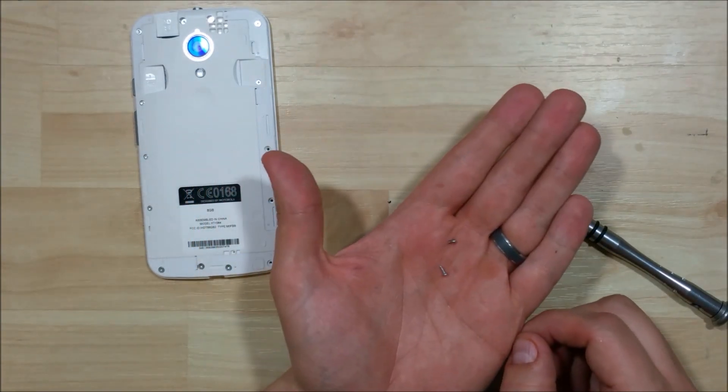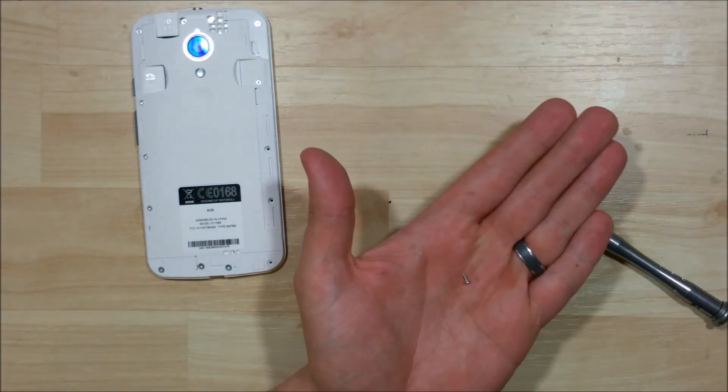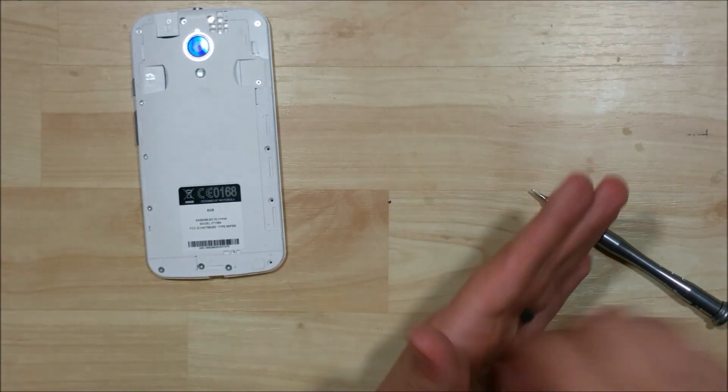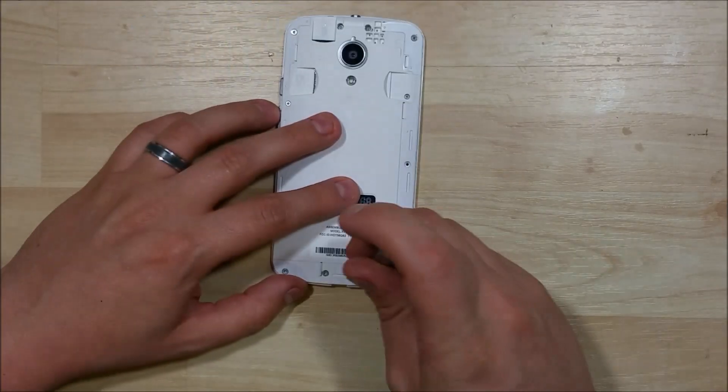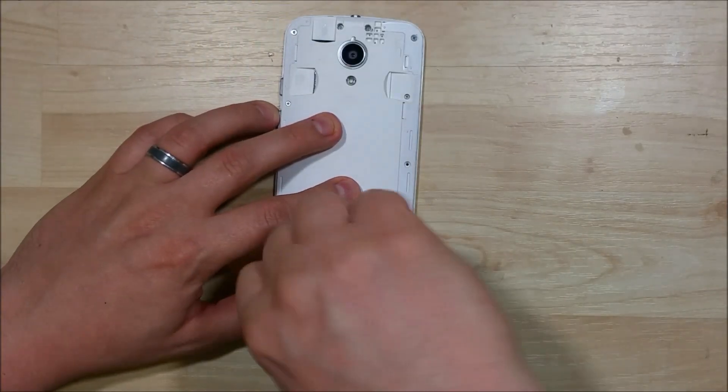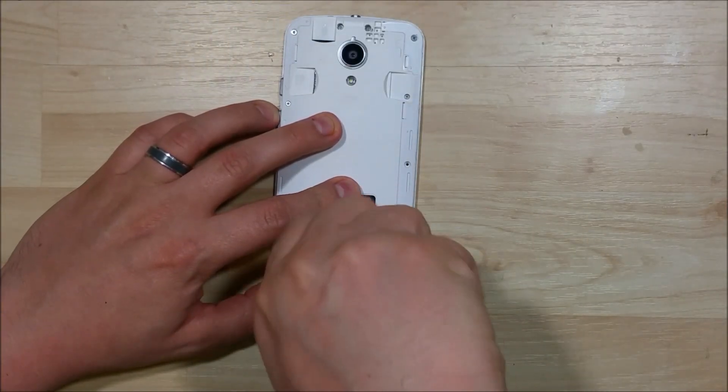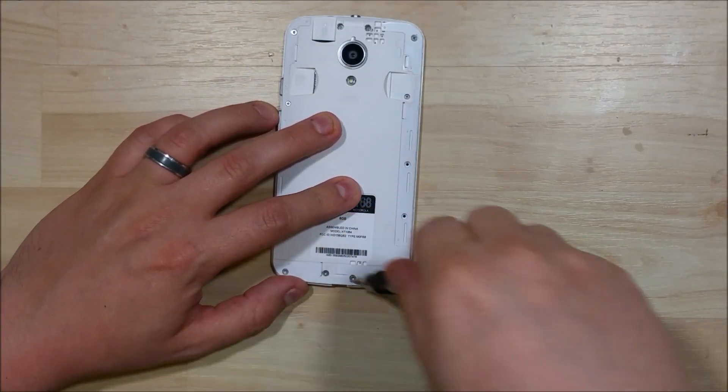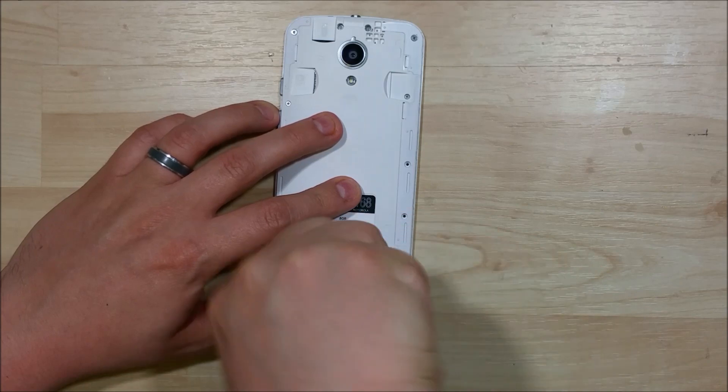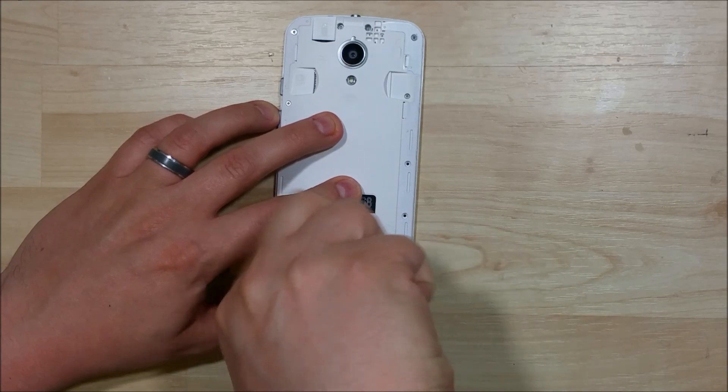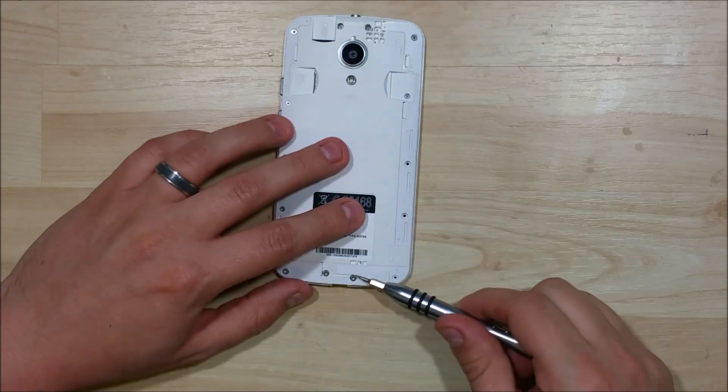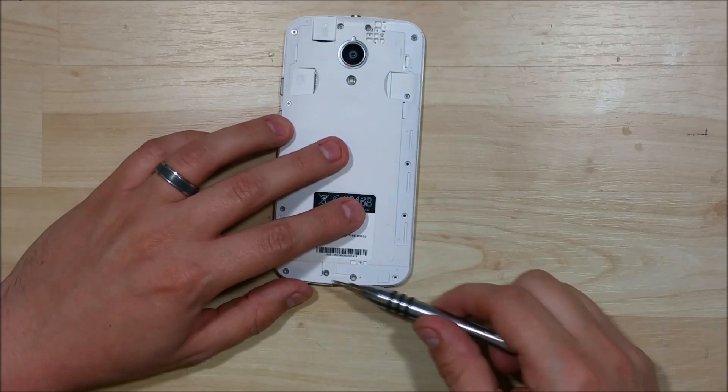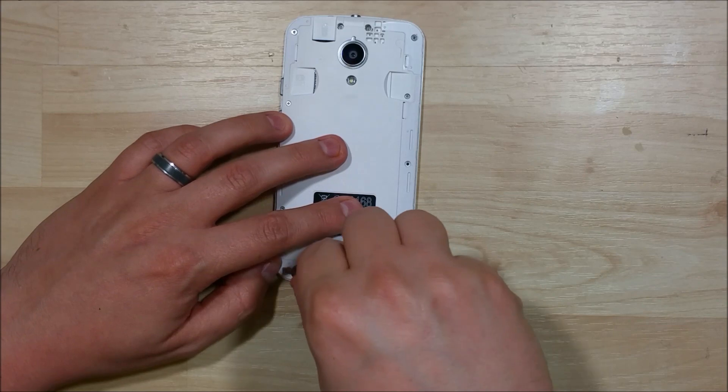I use a dry erase magnetic mat that I have. It's a pretty cool little tool. You can write down on it where the screws came from, draw a little pictures, whatever you need to do to keep your screws in order. So we'll just work our way across the bottom of this device.